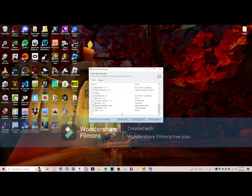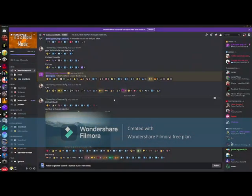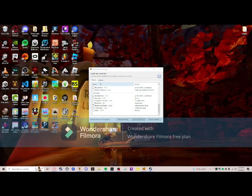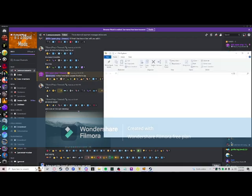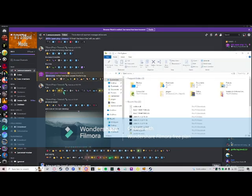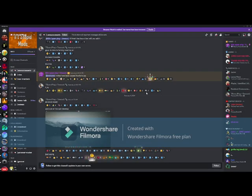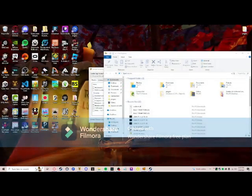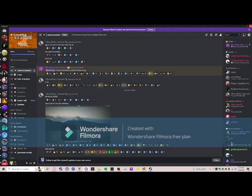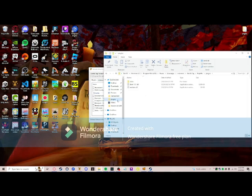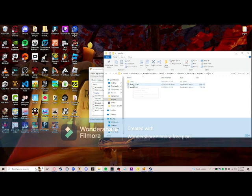If you already have Monkey Mod Manager, you're gonna want to go down to here. And if you have any mods such as Bark, what you're gonna want to do is hold on it and then move it to here.